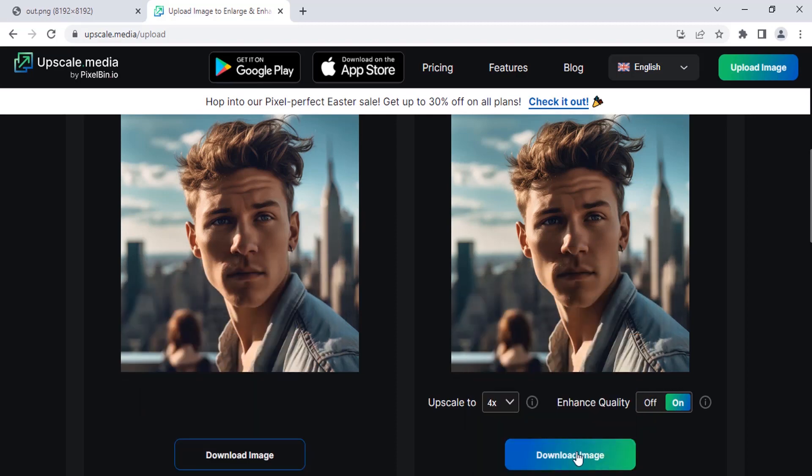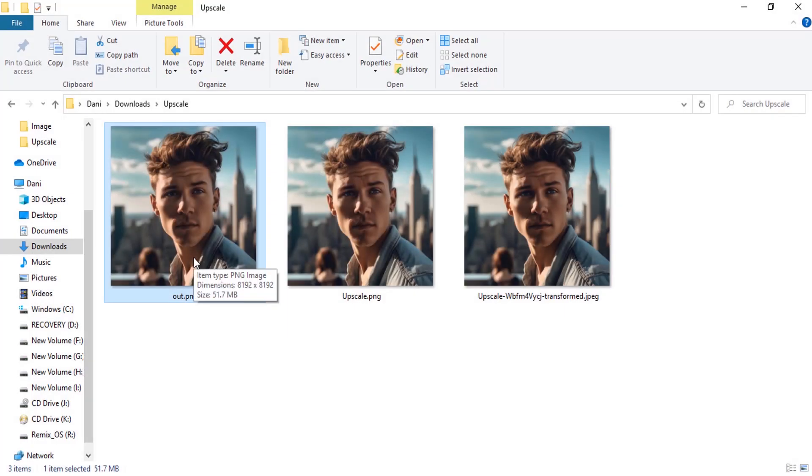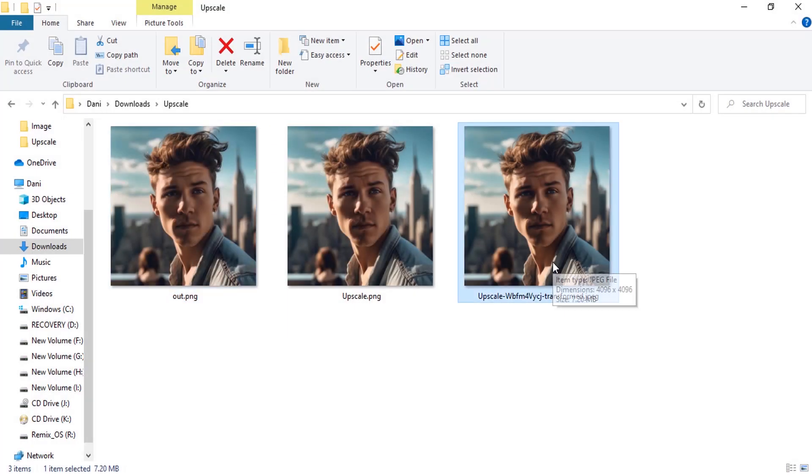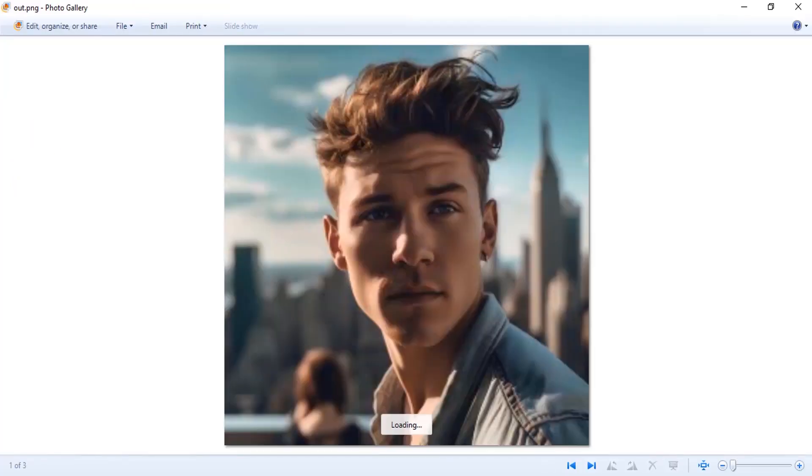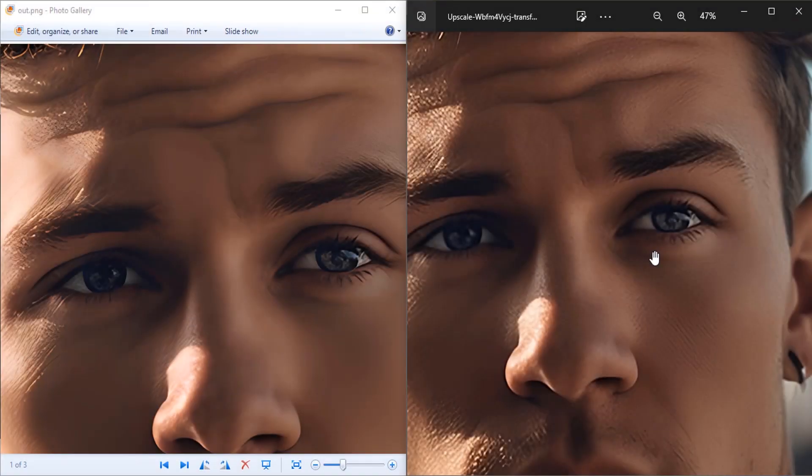Then click on download image. This output is taken from replicate website and this one is using upscale.media. So you can do the comparison. You can choose which one suits for you. So these are the two methods for upscaling AI images for free.